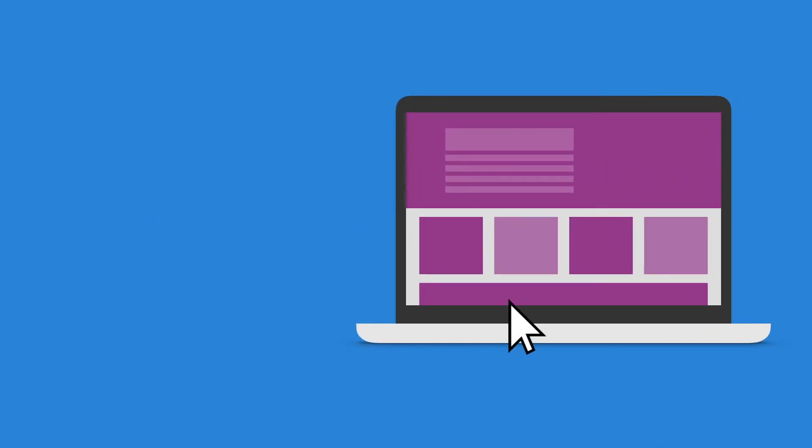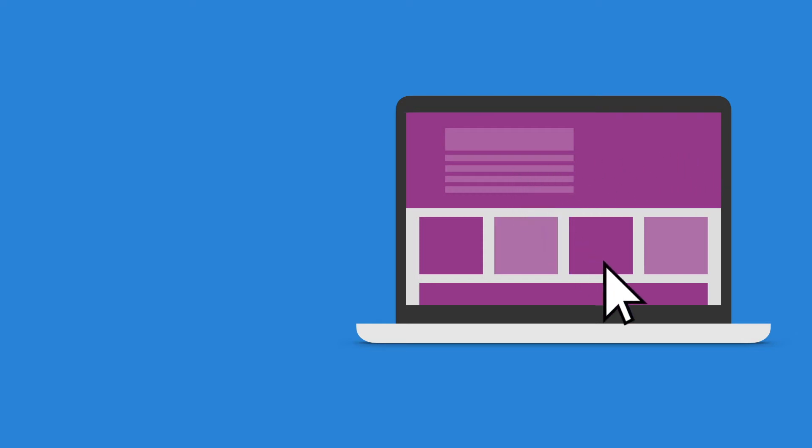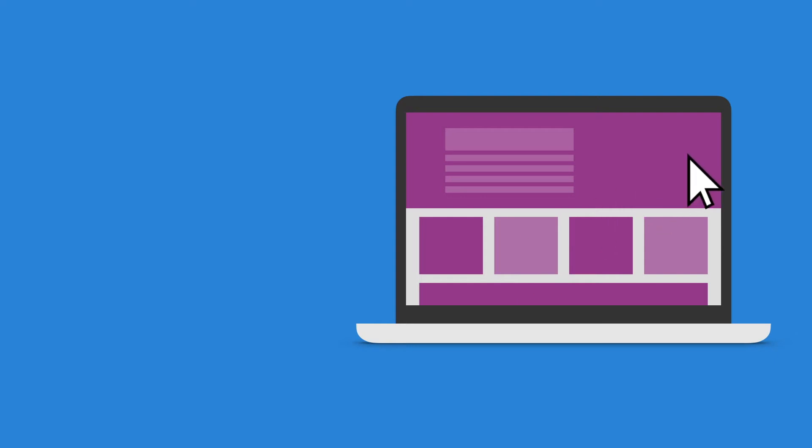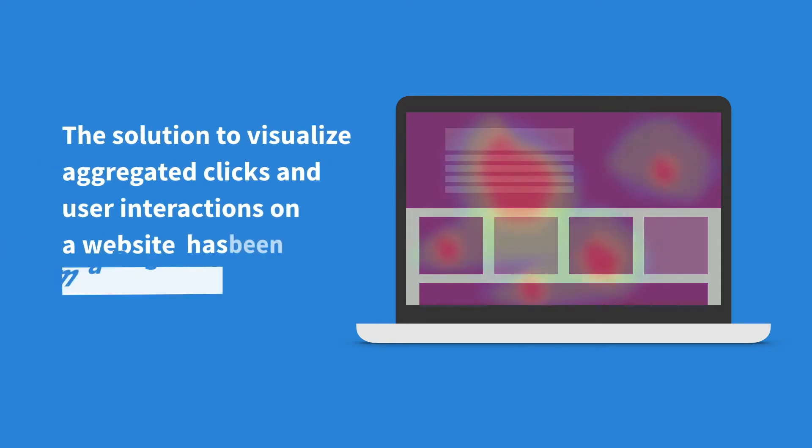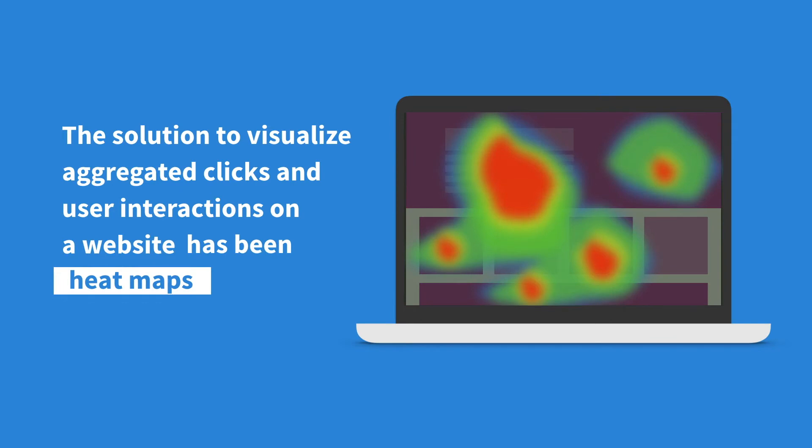One of the most popular feature requests at FullStory has been giving our customers the capability to see aggregated insights about what users are clicking and interacting with on a page. The typical solution to this problem has been web heatmaps.